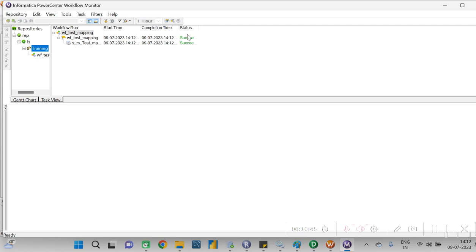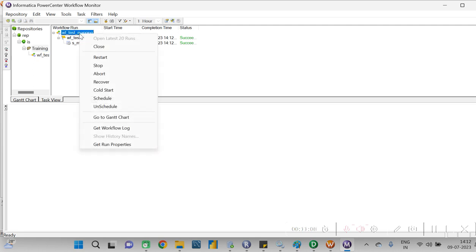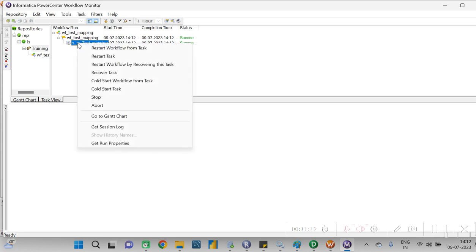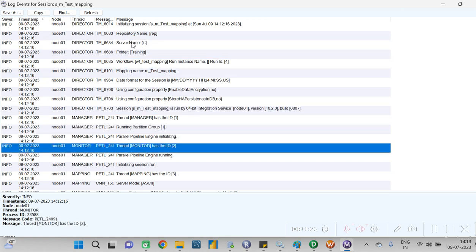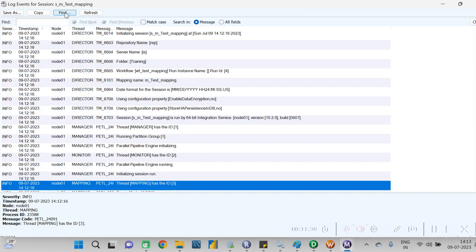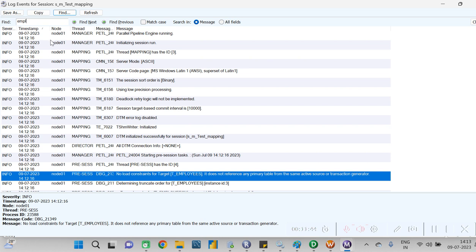The workflow is now running - you can see the status is 'Succeeded.' As an ETL tester, you have to run the workflow and check whether it executed successfully or not - this is something to include in your test cases. Now check the logs: right-click on the workflow and click 'Get Session Log.' All steps should run successfully without any error. You can search for specific text in the log.